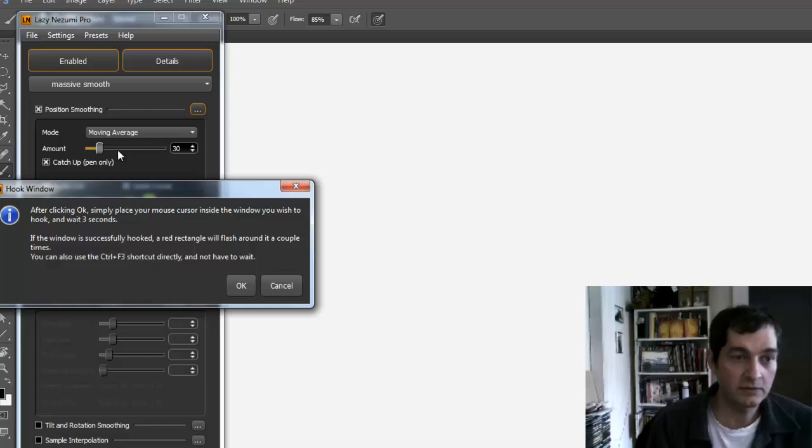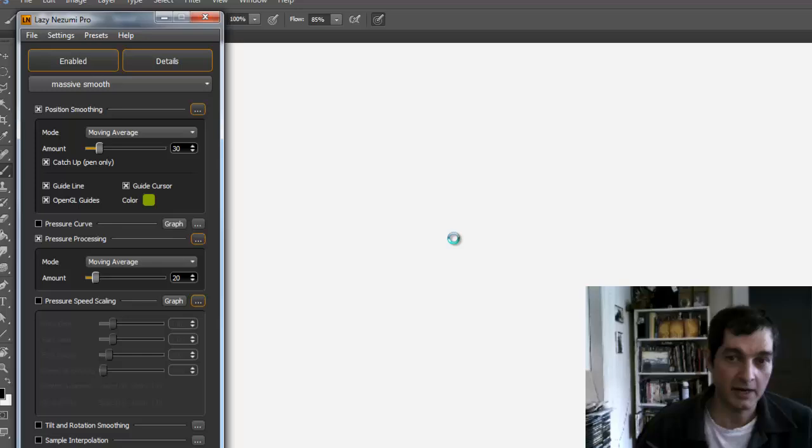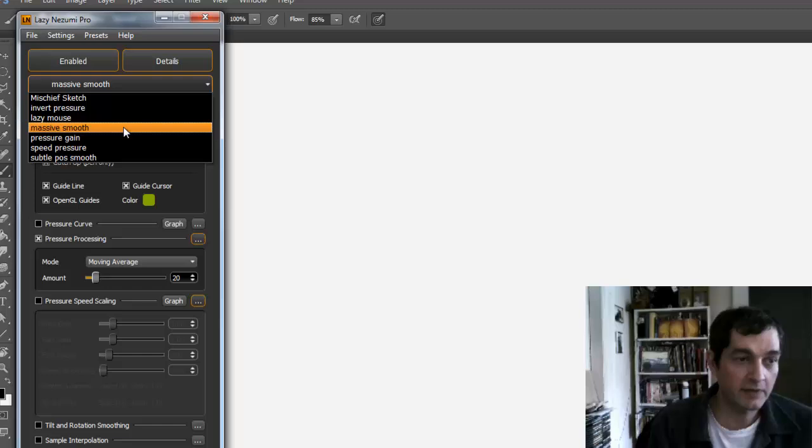You simply choose Hook Window, hold your mouse over the window you want to activate, and it'll flash. Then boom, it tells you it's activated.